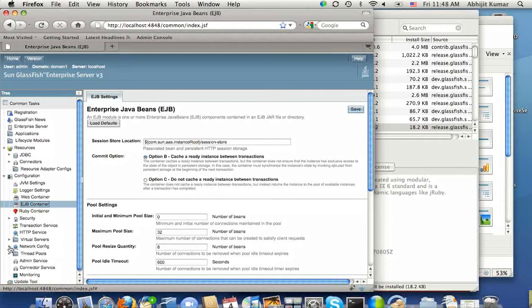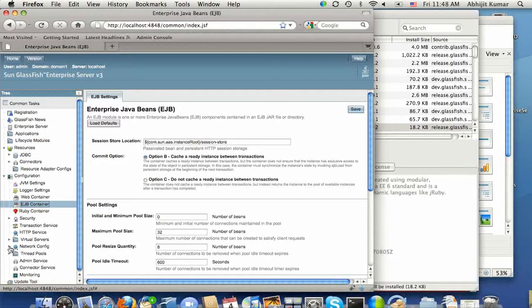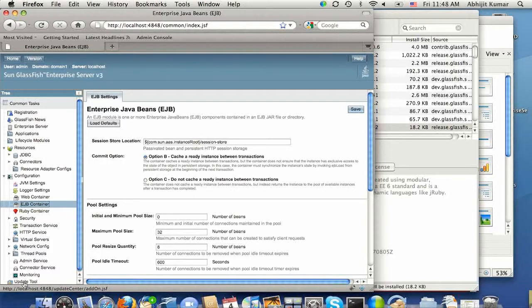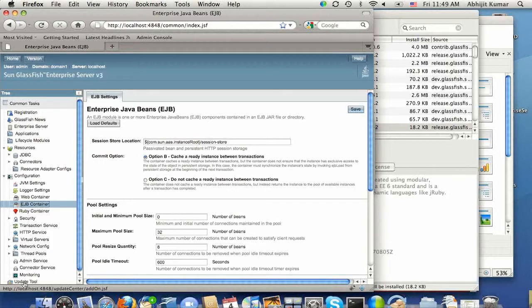You will notice a new network configuration that's for configuring Grizzly, which is the high-performance HTTP engine running behind GlassFish. And there is also another update tool icon on the admin console where you can see all the installed packages and actually install some additional content.